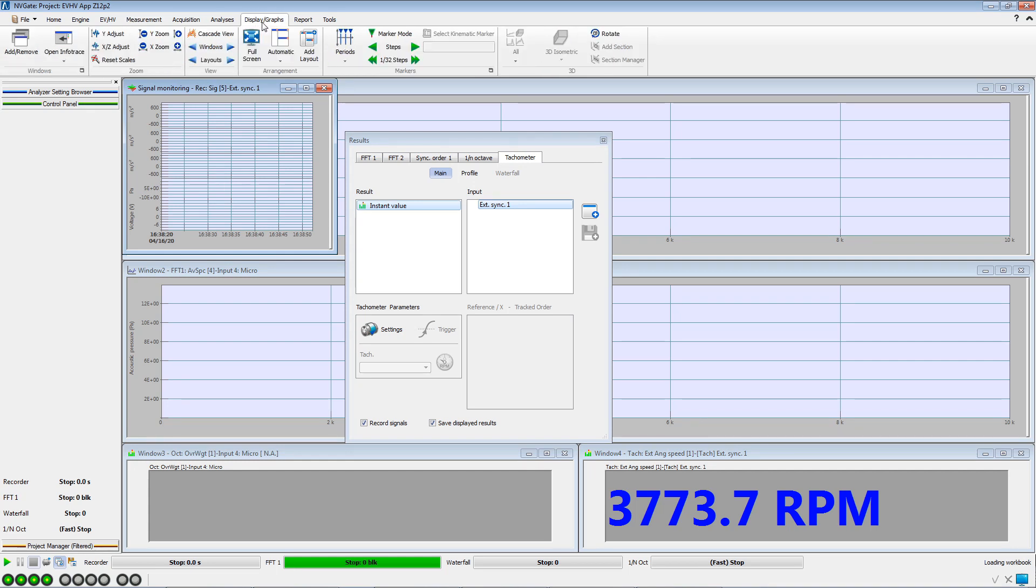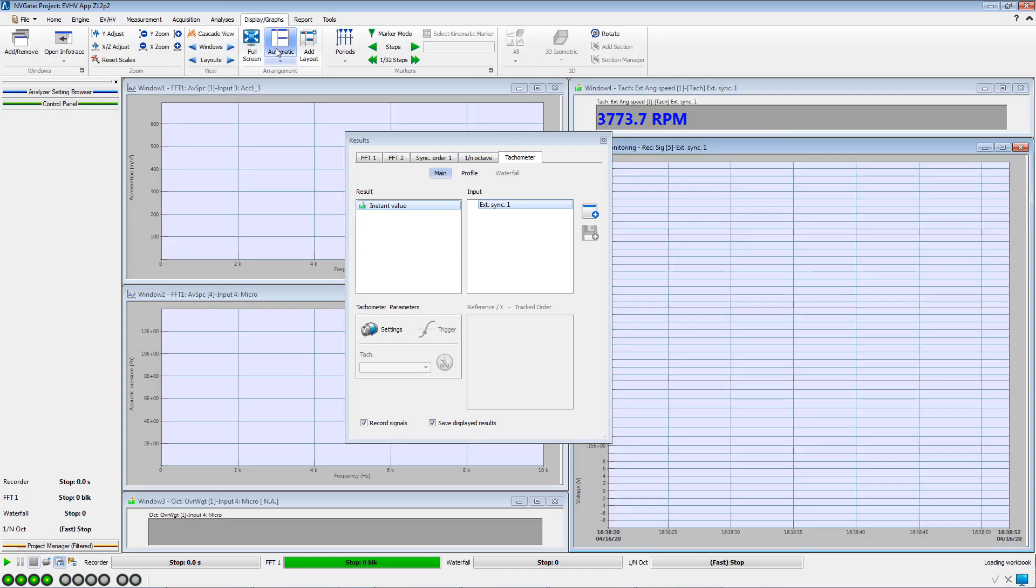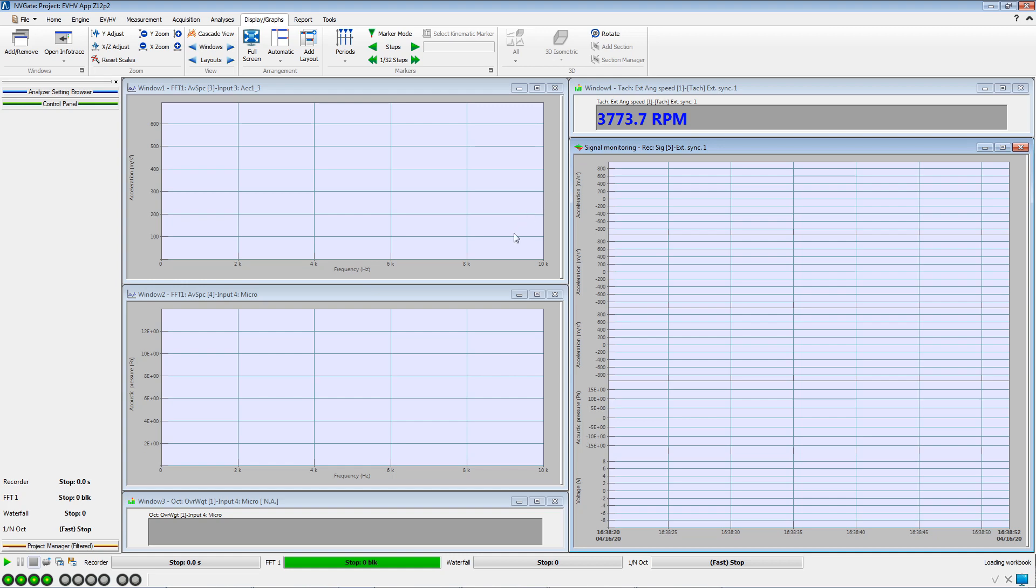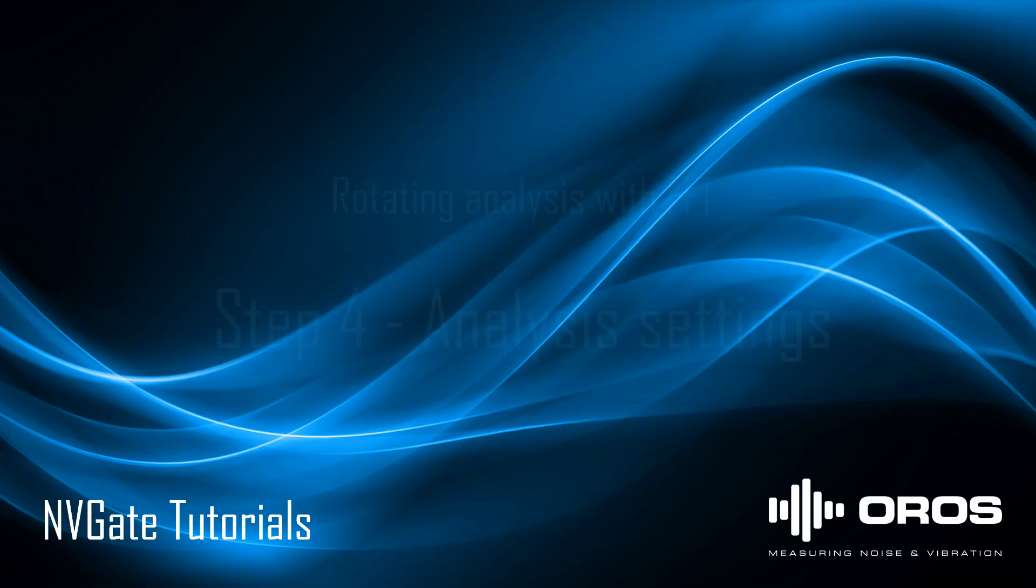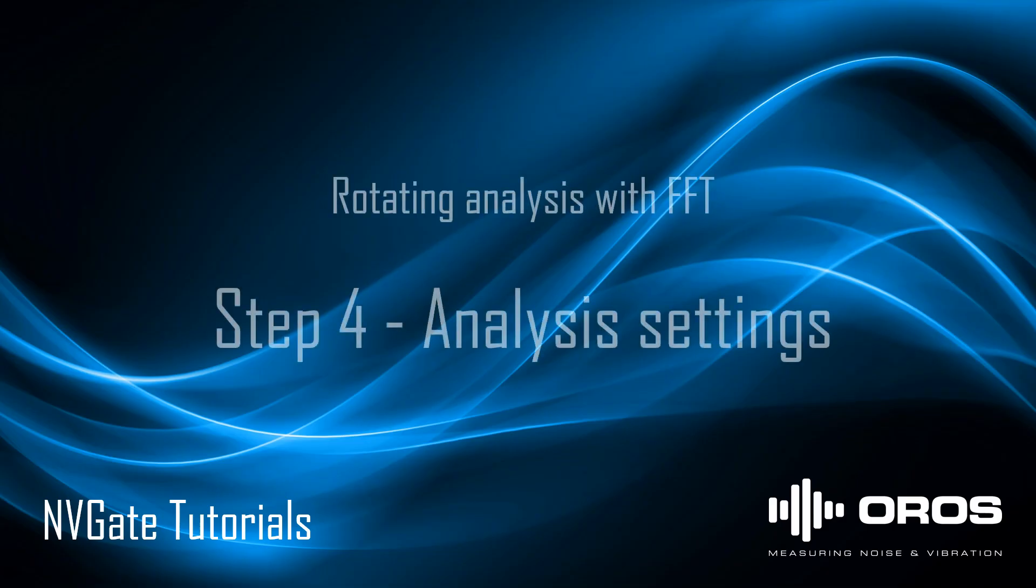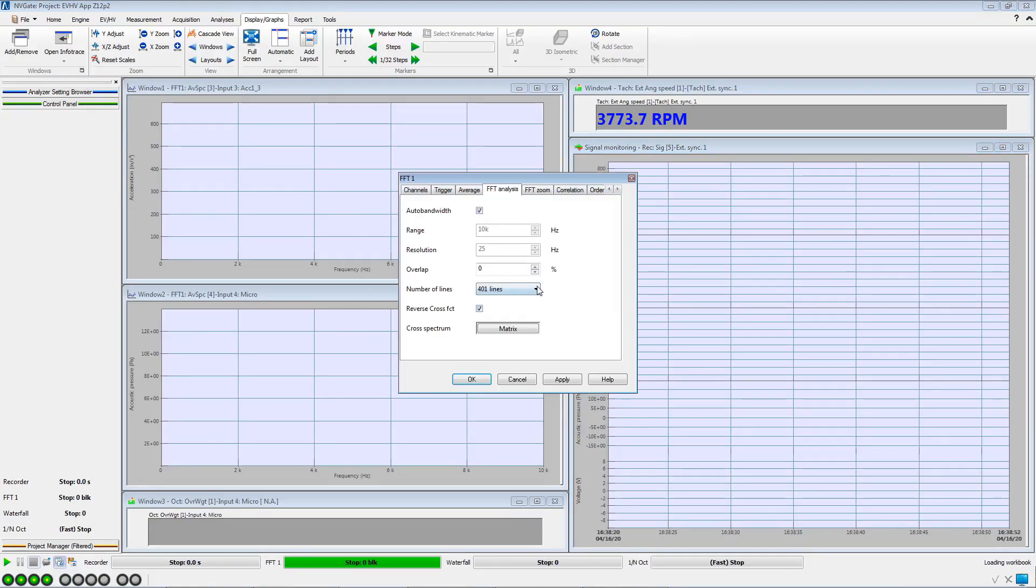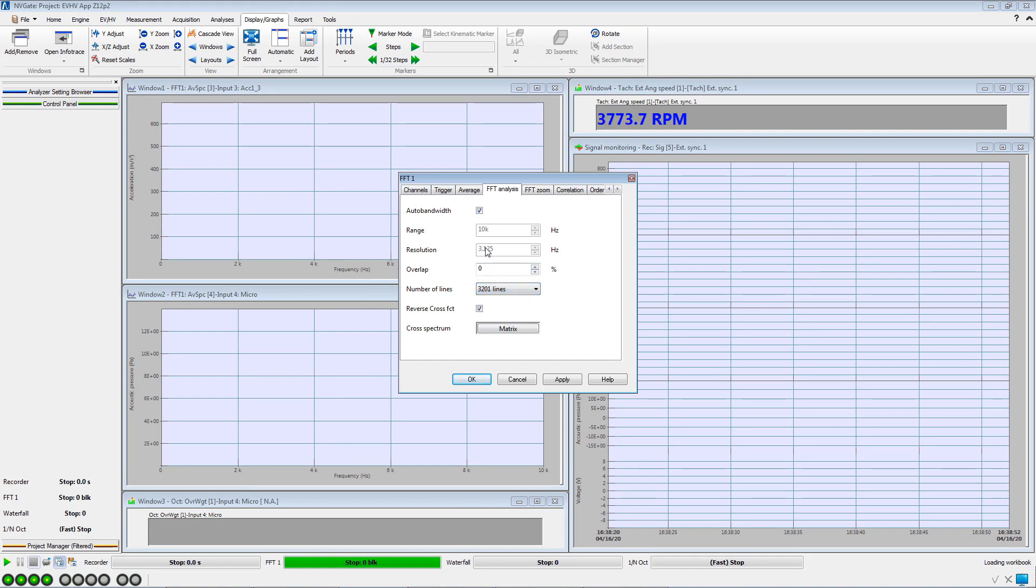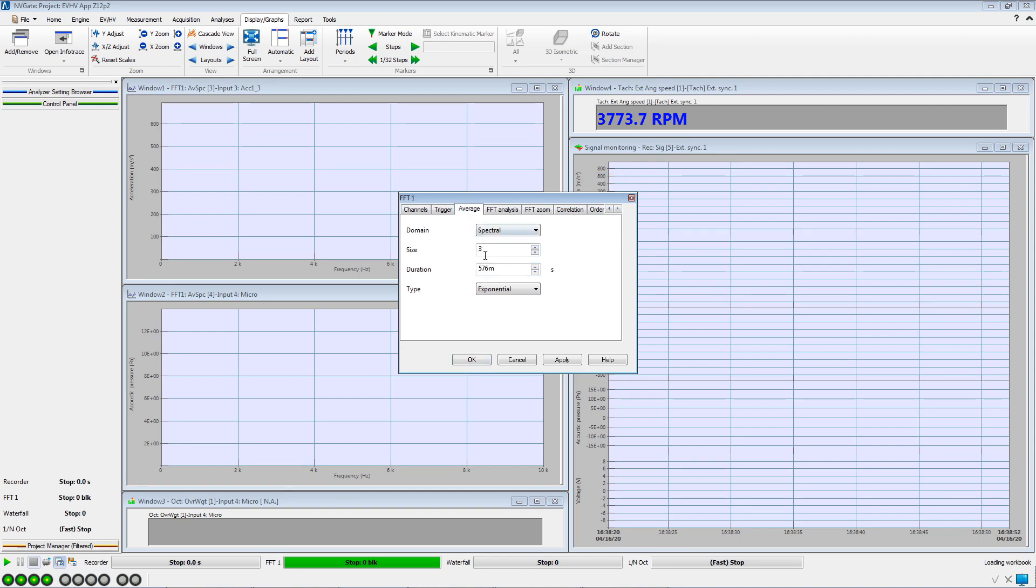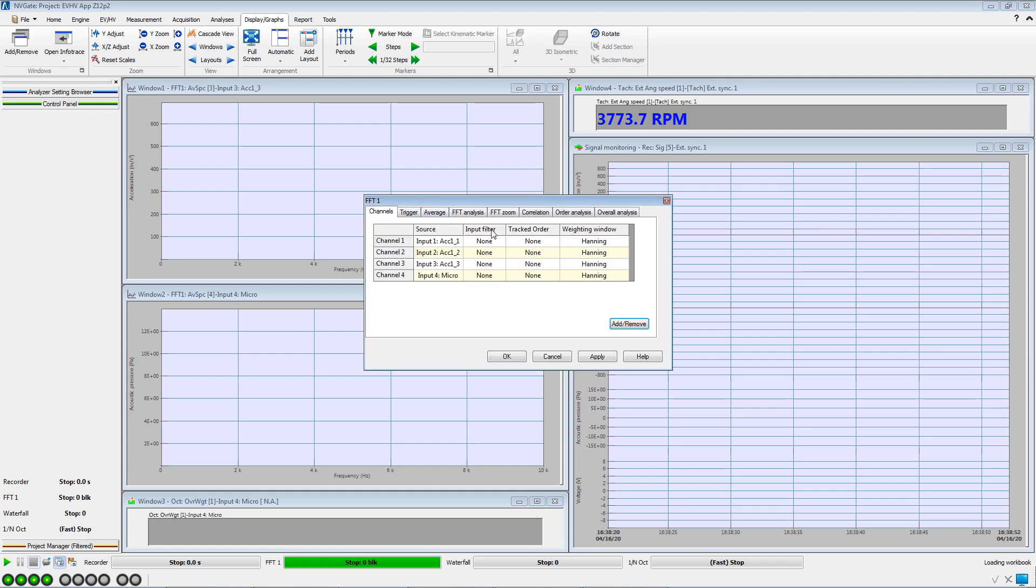In the Displays and Graph ribbon, the windows can be arranged automatically. We open the FFT settings, increase the number of lines, and set the overlap to 60%. The averaging parameters are suitable for transient analysis, as well as the type of windowing.